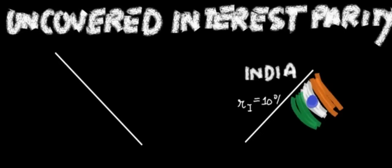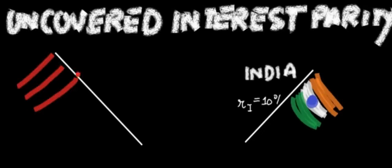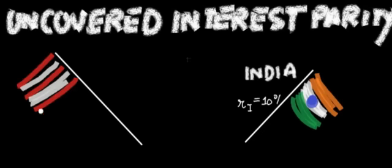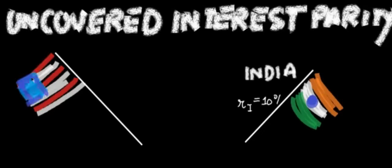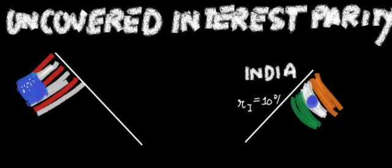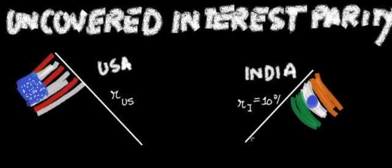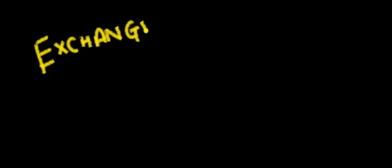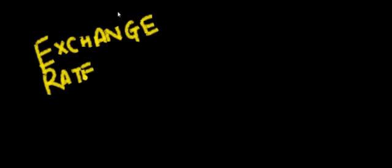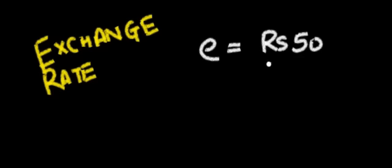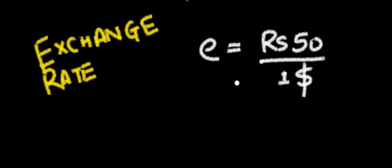I could have gone to US and invested in US bonds where I'll get the interest rate of RUS, say 20%. What is the exchange rate between US and India? E is equal to Rs 50 per dollar.